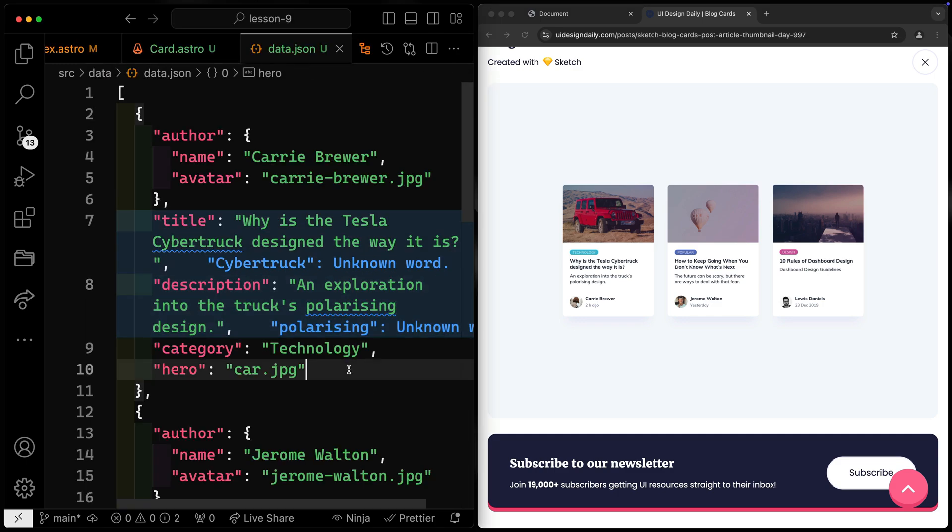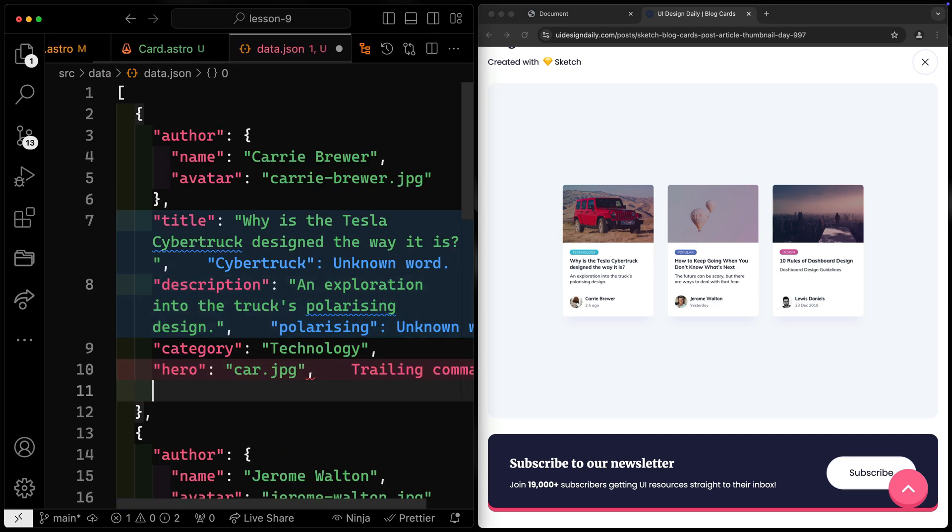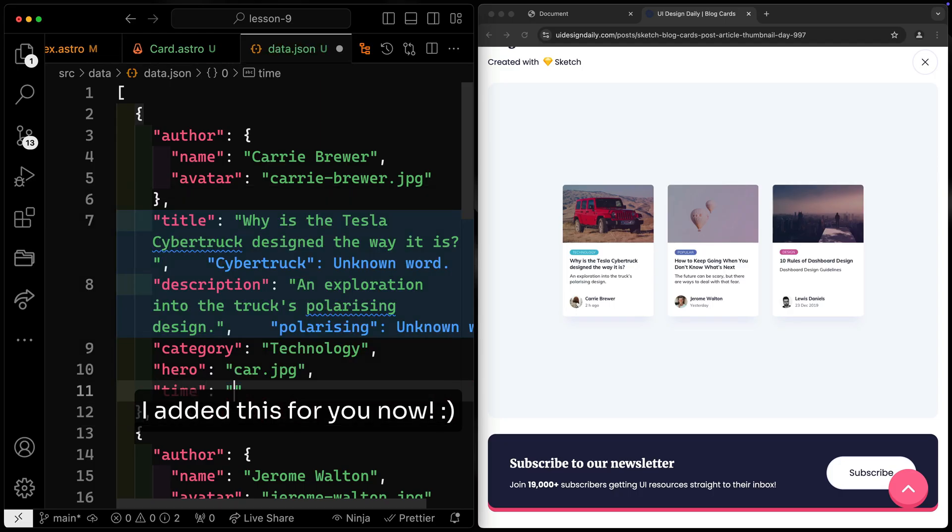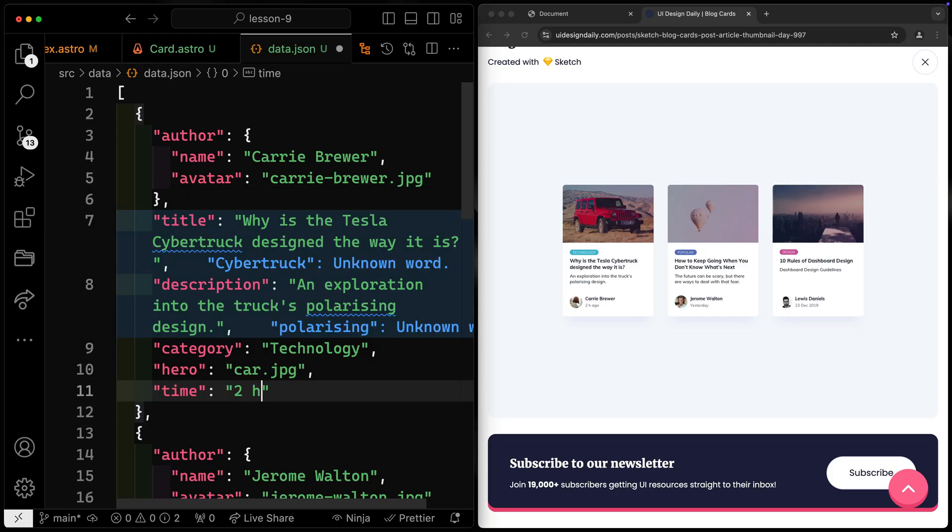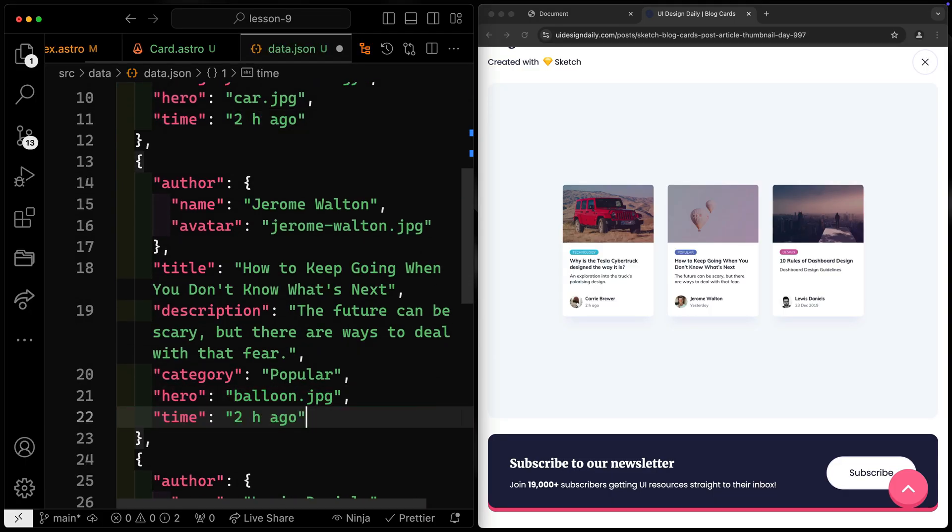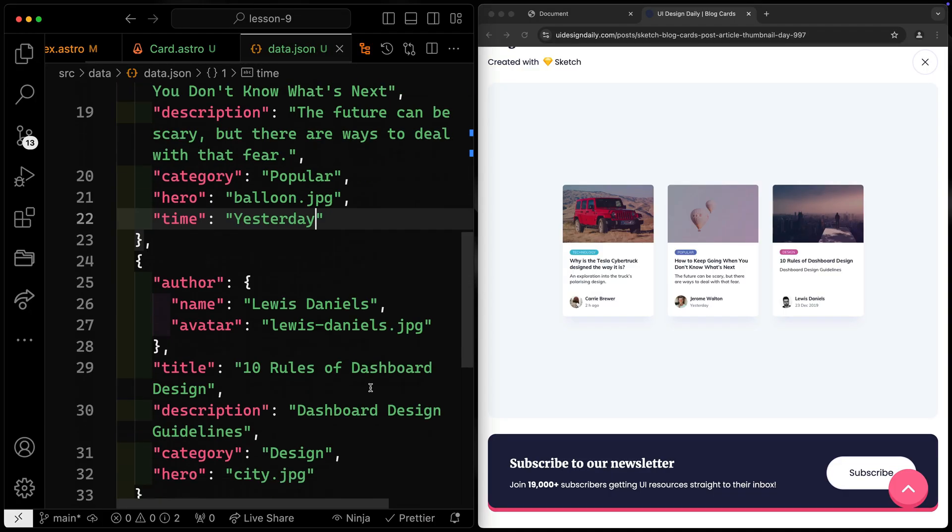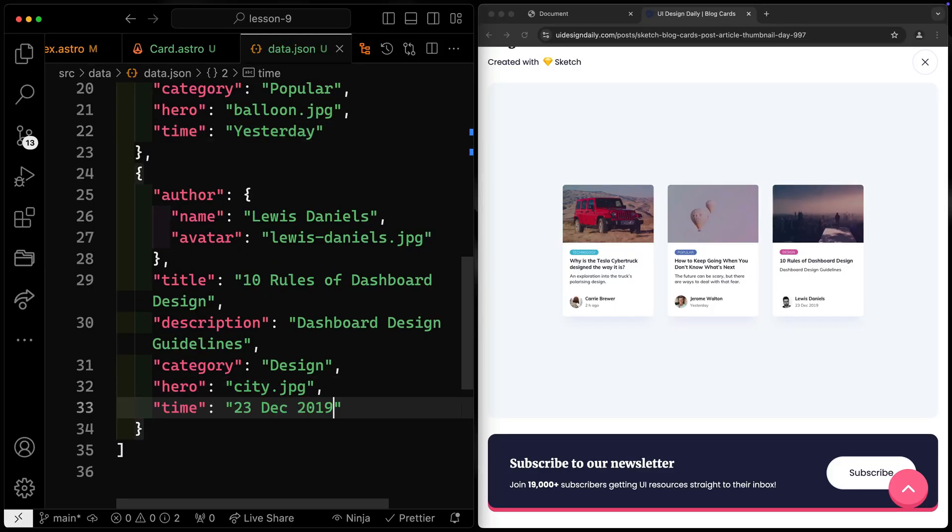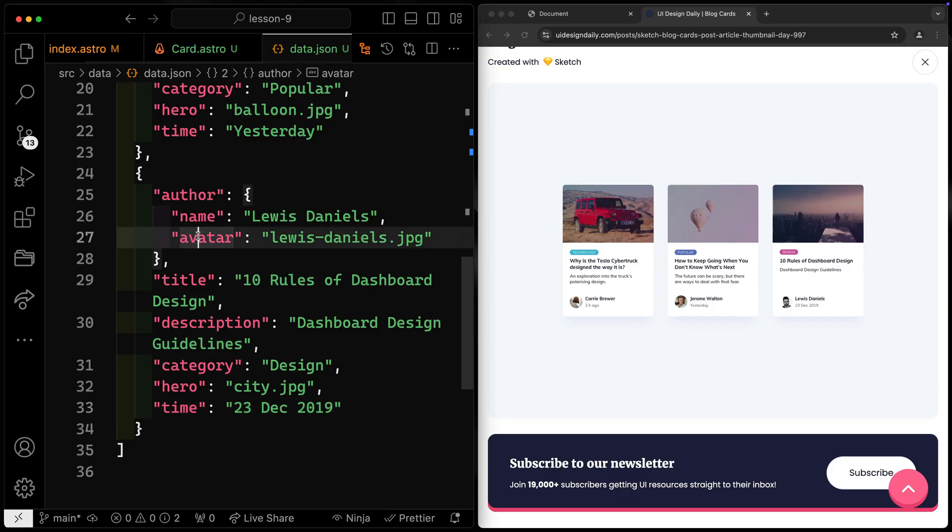We'll add like time or something like that. So time for this first one, we'll say two hour ago. And then let's go ahead and copy this down. I'll do a comma, same down here. We'll say yesterday. And then one more time, December 23rd. Okay, so now we've got what we need there. So I'm going to need the time. I'm going to need the author name and the avatar. So let's create another component.